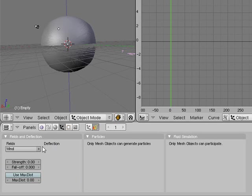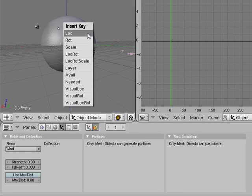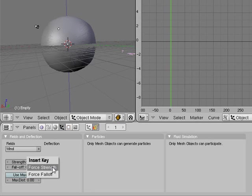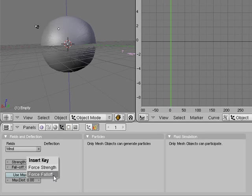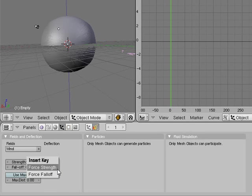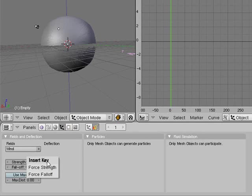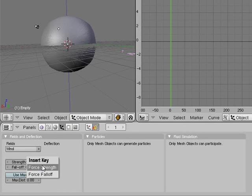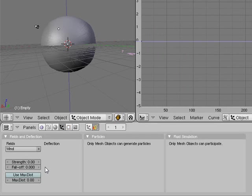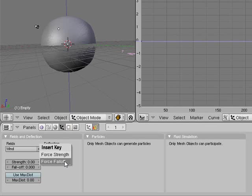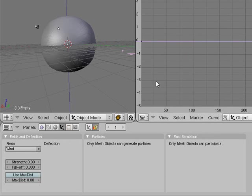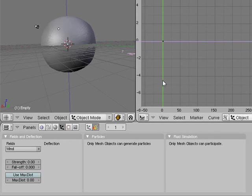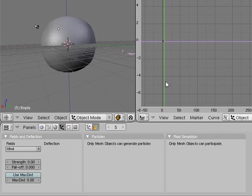I'm going to press I on that keyframe. Make sure you're not over the 3D viewport but over the panel you want to animate. You can choose force strength or force fall off - those are the only possible keys you're allowed to animate.